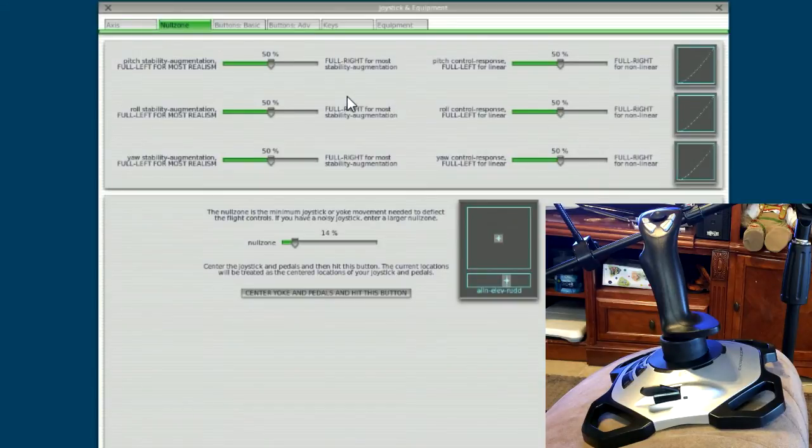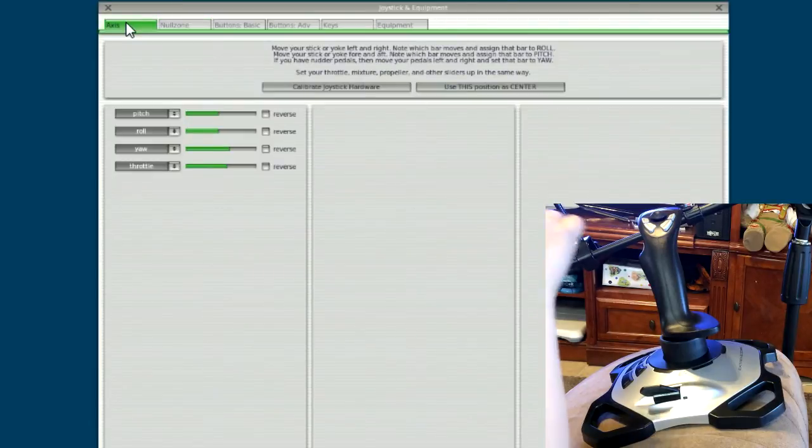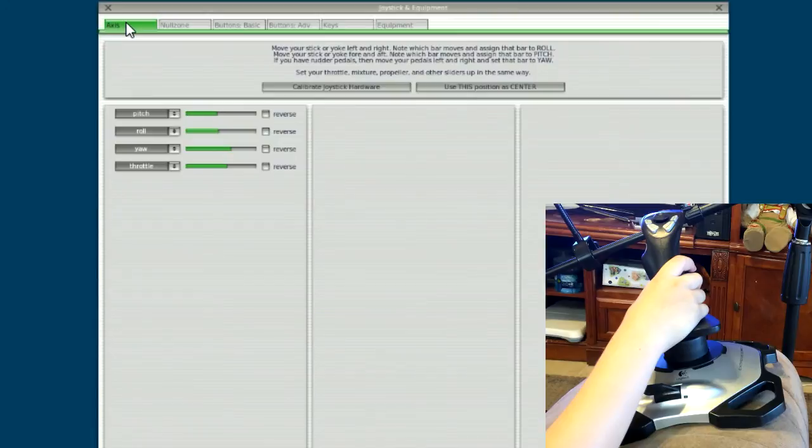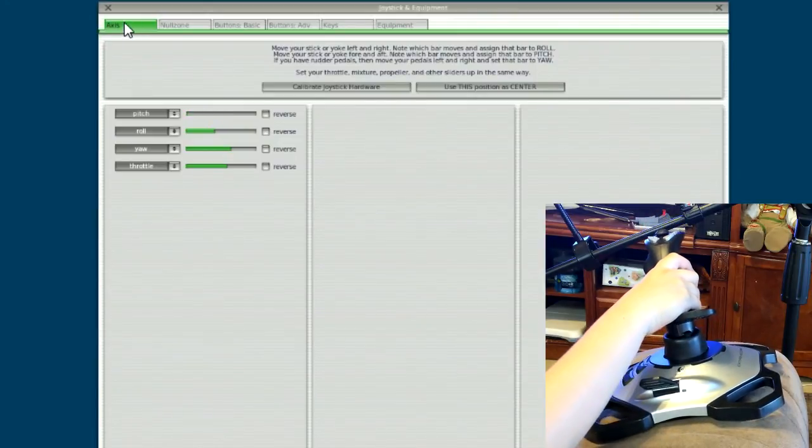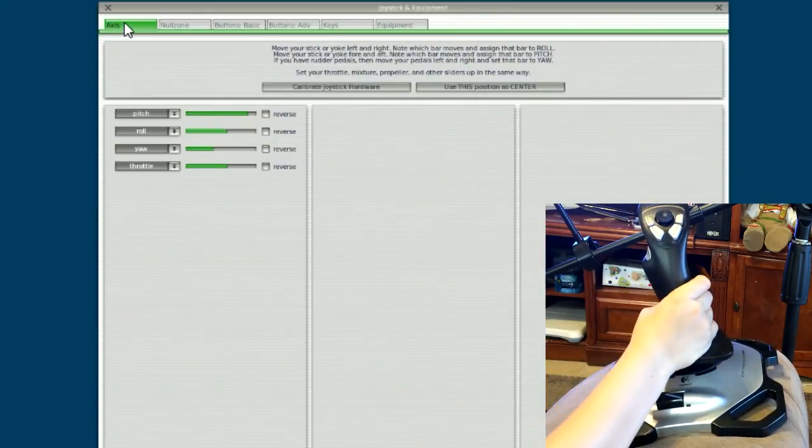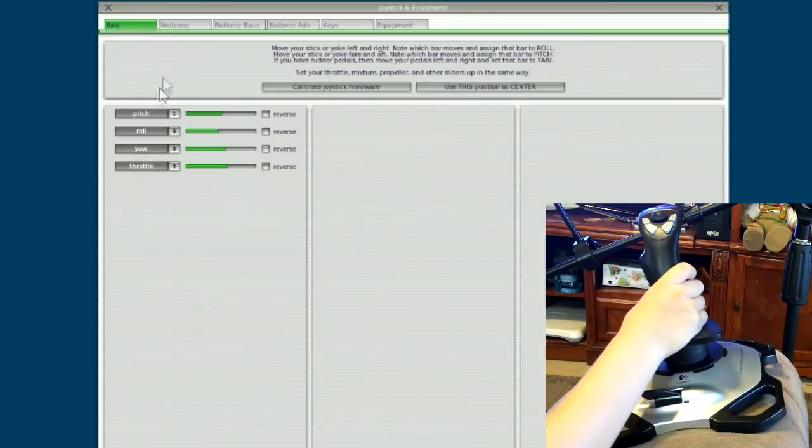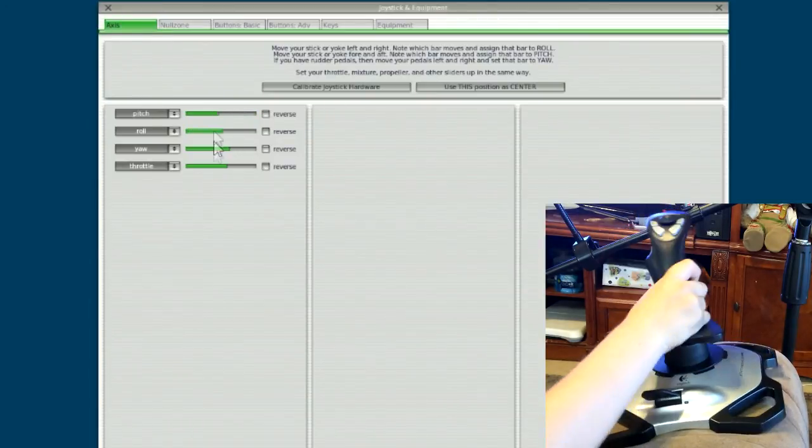So anyway, that was a quick video, Fritz, on how to calibrate your joystick. And you probably should do this every time you fly the plane. Because otherwise, especially if you're flying in weather and your plane is going to get pushed and it could get pushed because your joystick is off.